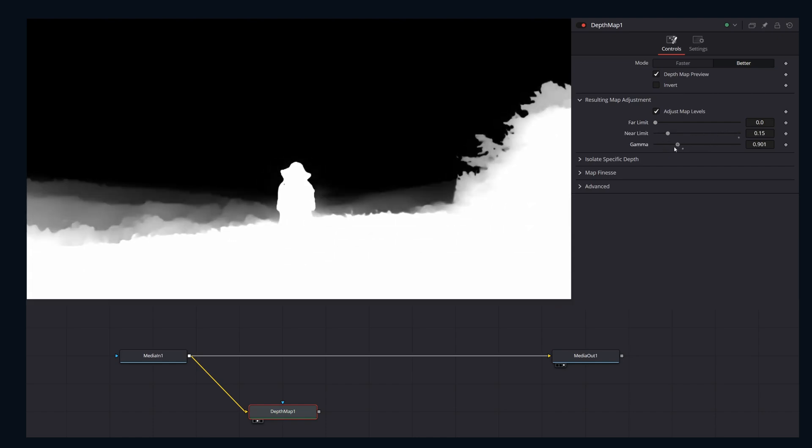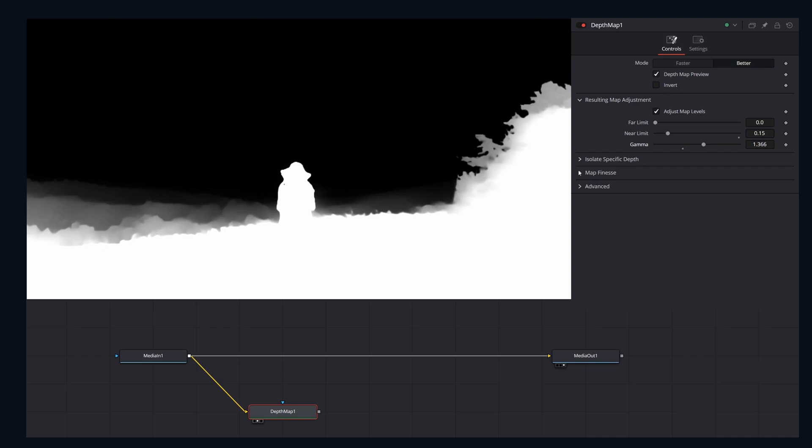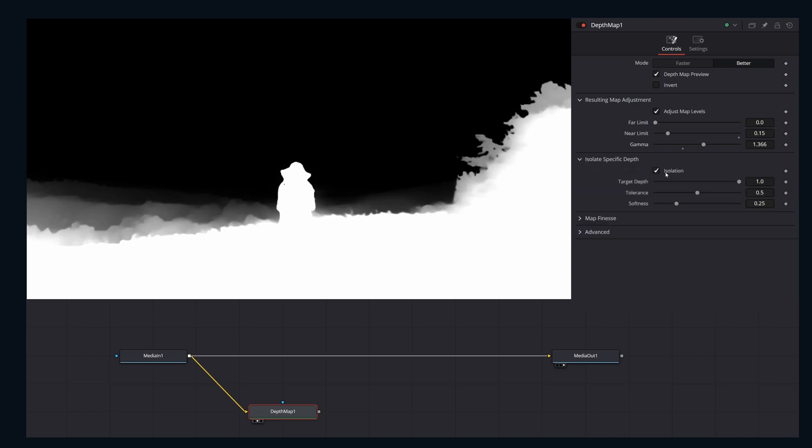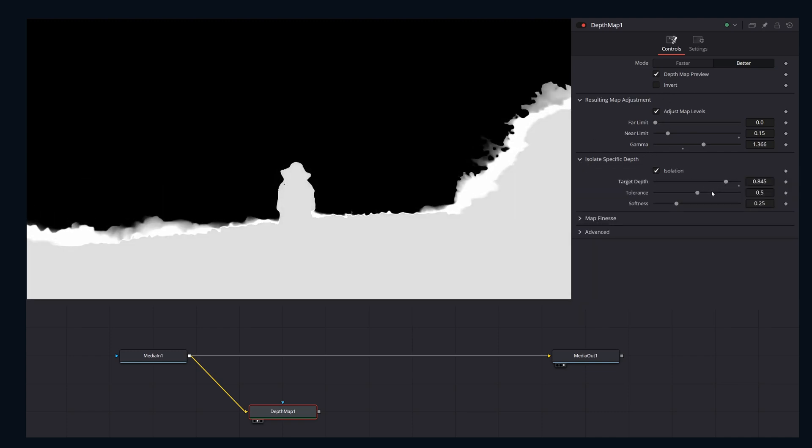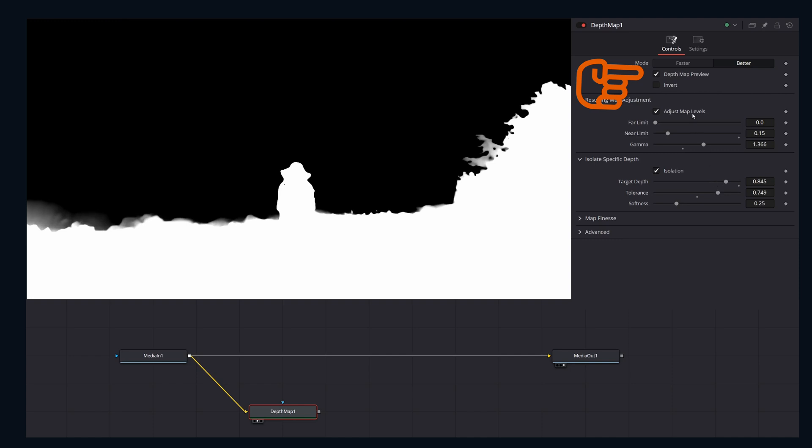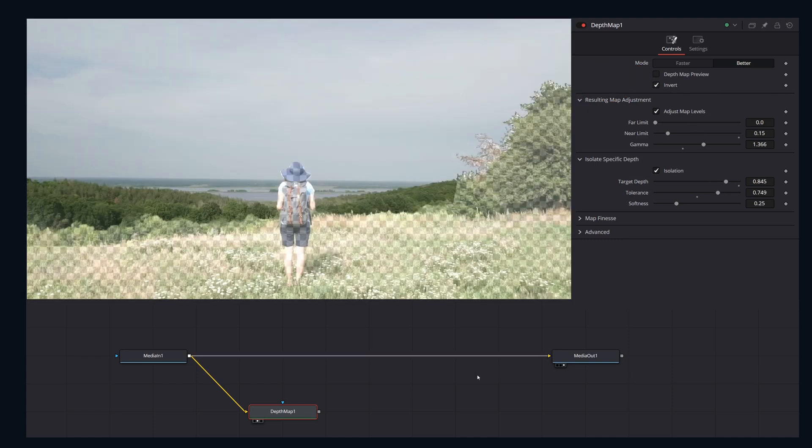Then the output of your depth map you can pipe into any other node's mask input. As long as you disable the depth map preview, the depth map will output an alpha channel.